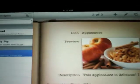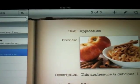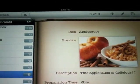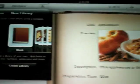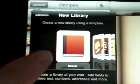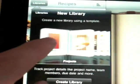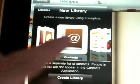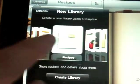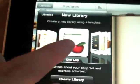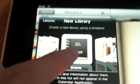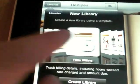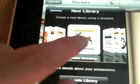You have some basic settings. And of course, you can also create a new library. And you can see you have the built-in templates. You know, to-do items, recipes, diet logs, lots of fun things.